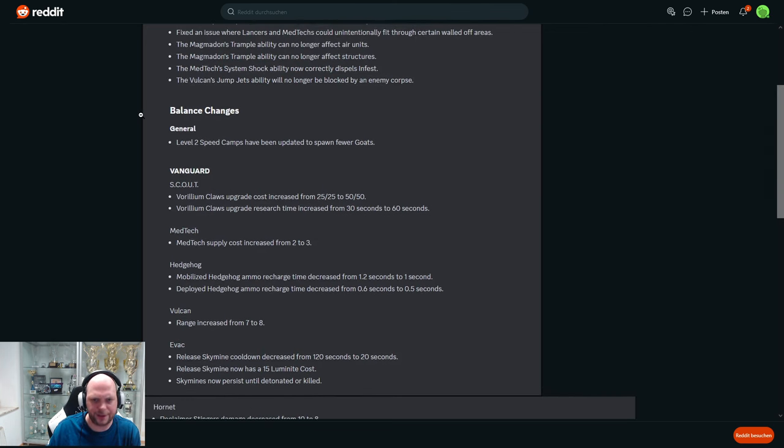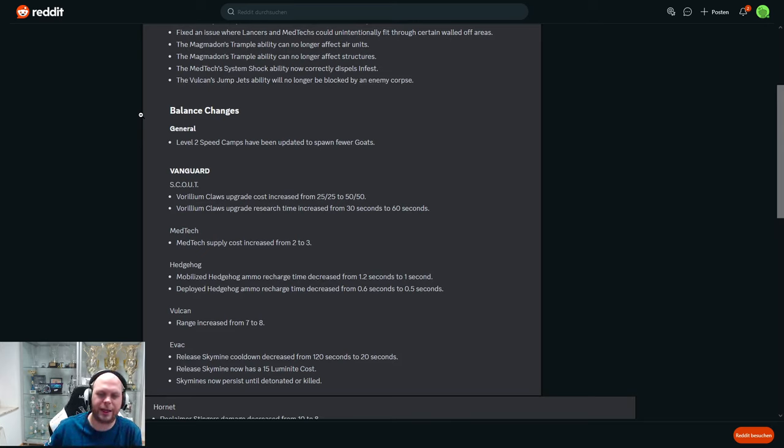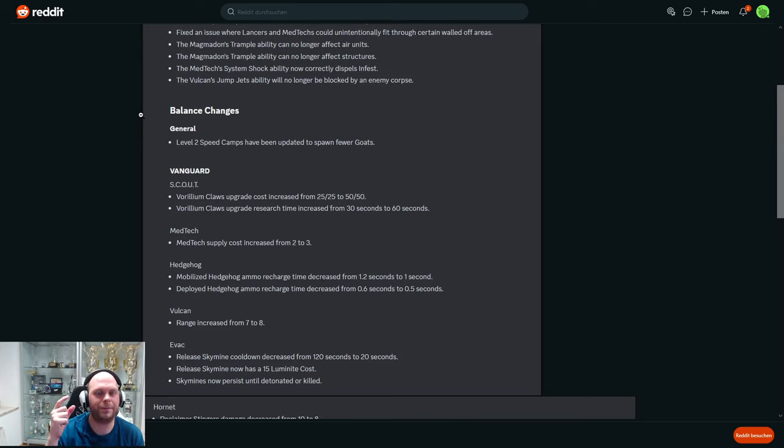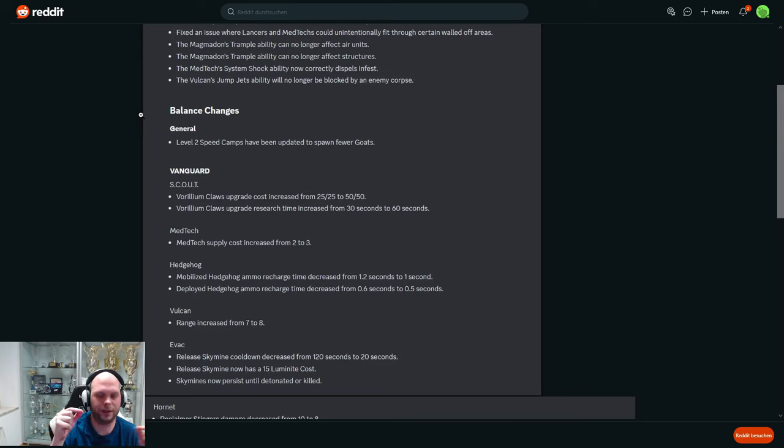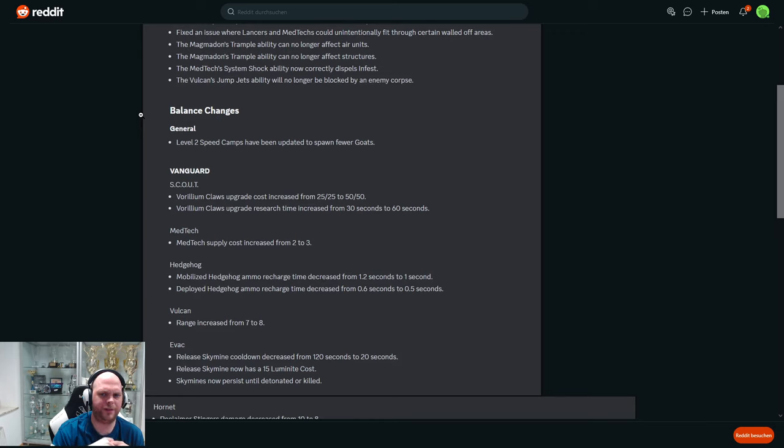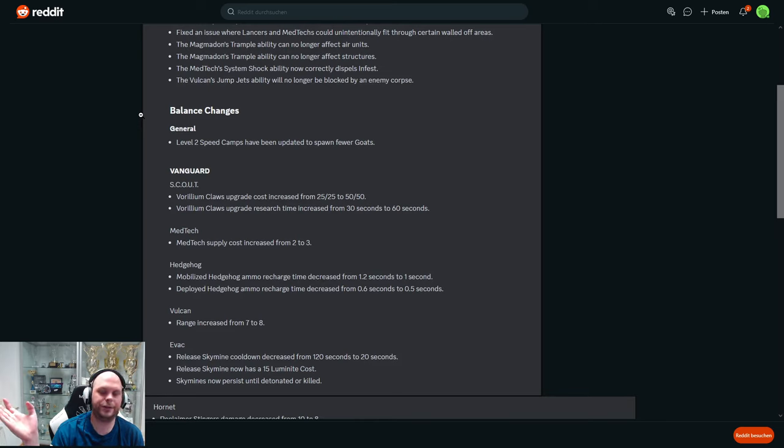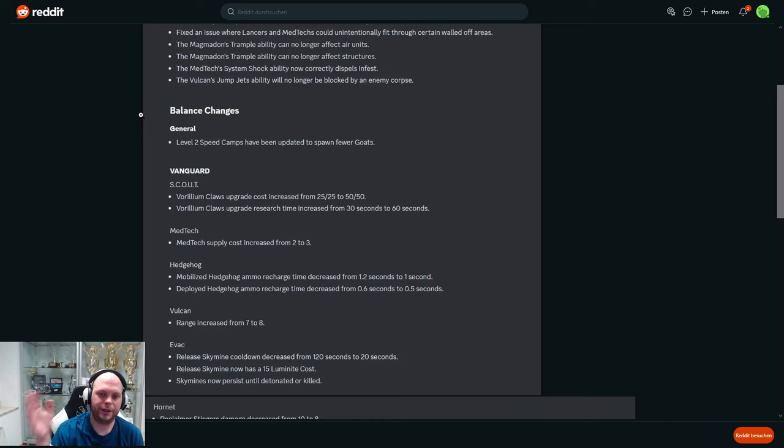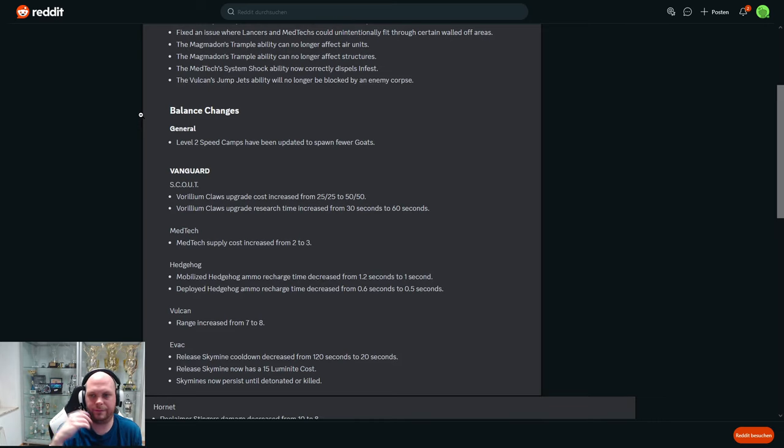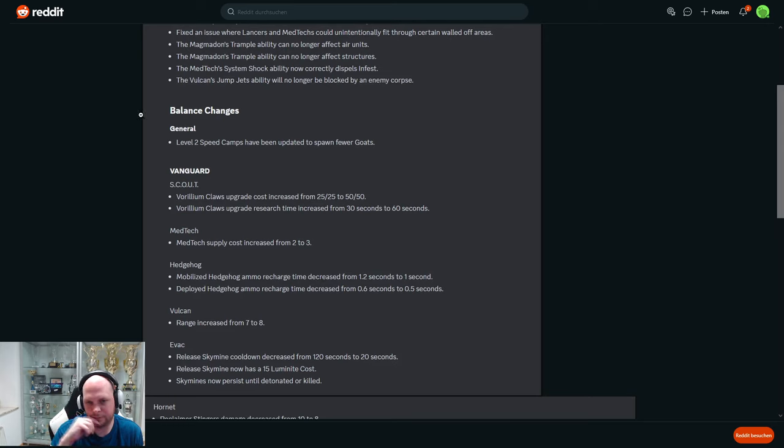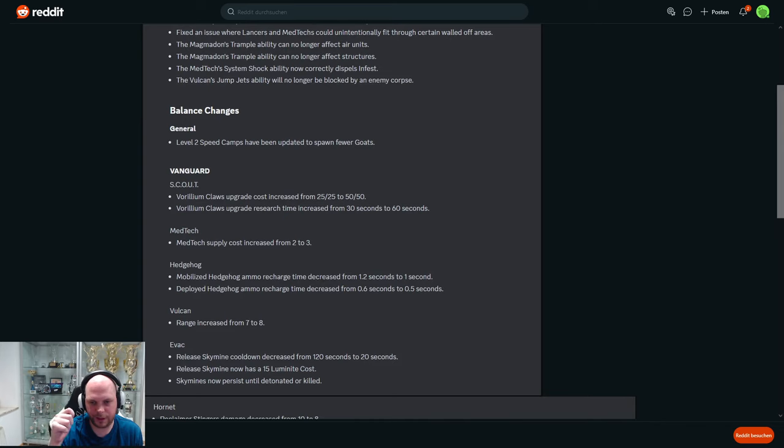Balance changes: Level two speed camps - I think level two speed camp means the first speed camp that you find on the map, I think they are always level two - have been updated to spawn fewer goats. That is a nerf to Infernal because what they did: they take one Gaunt, they go to the speed camp, they start hitting the goats, eventually the goats die and they all become Infernal units, like Fiends. So putting less goats means less creeps and less creeps means less snowball bullshit by Infernal.